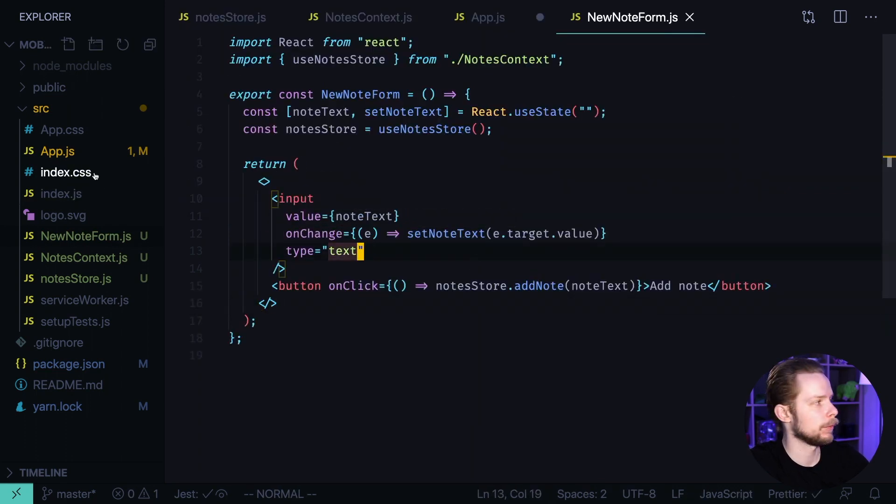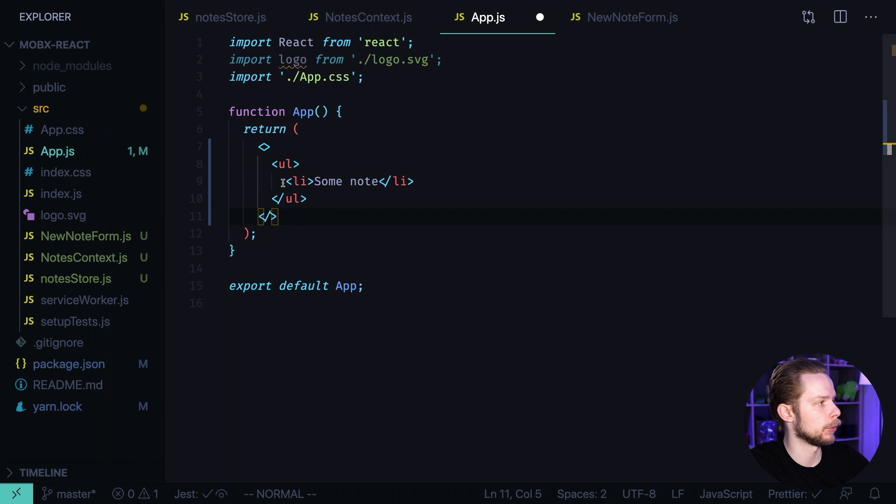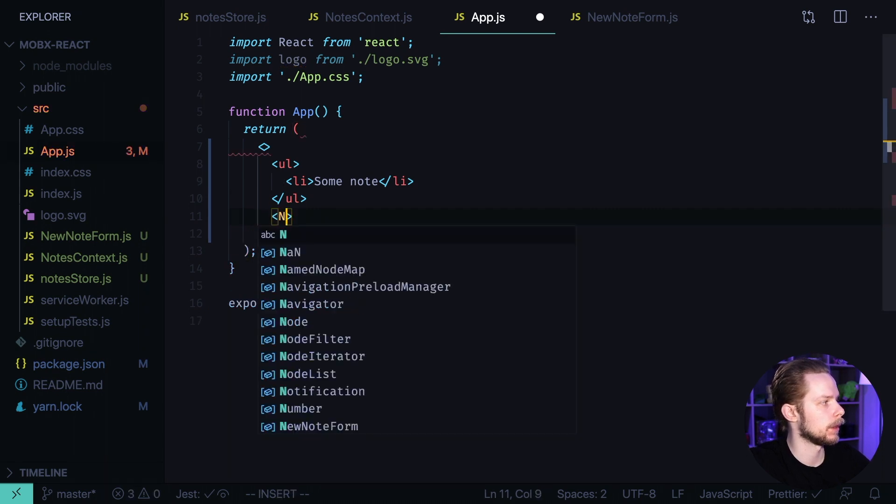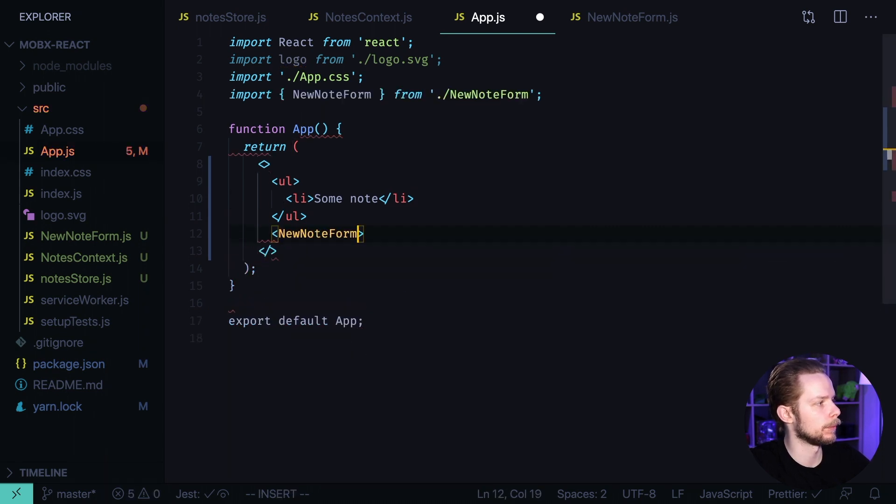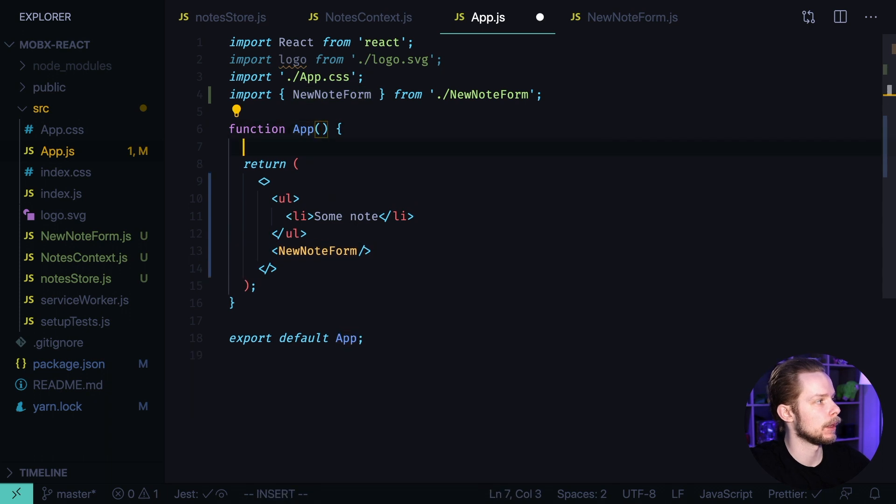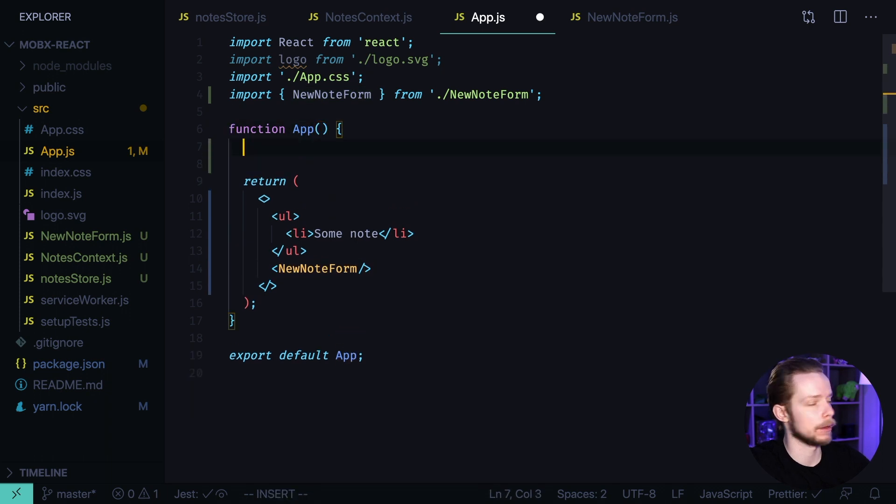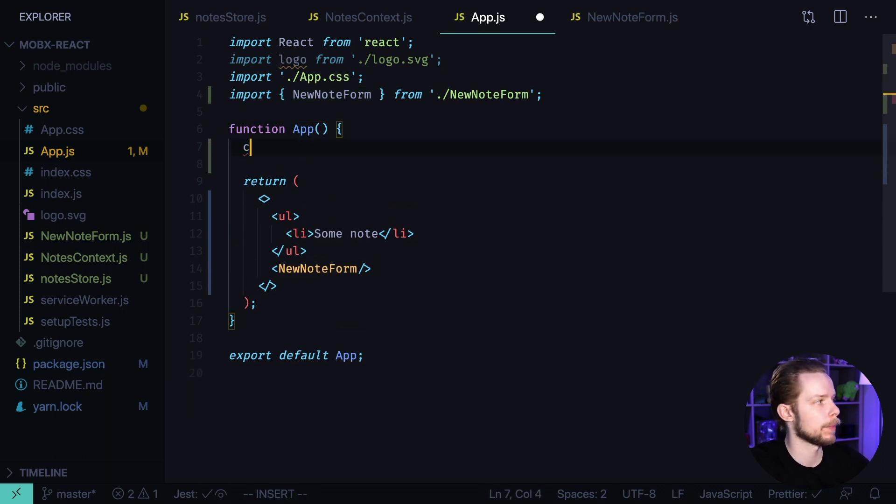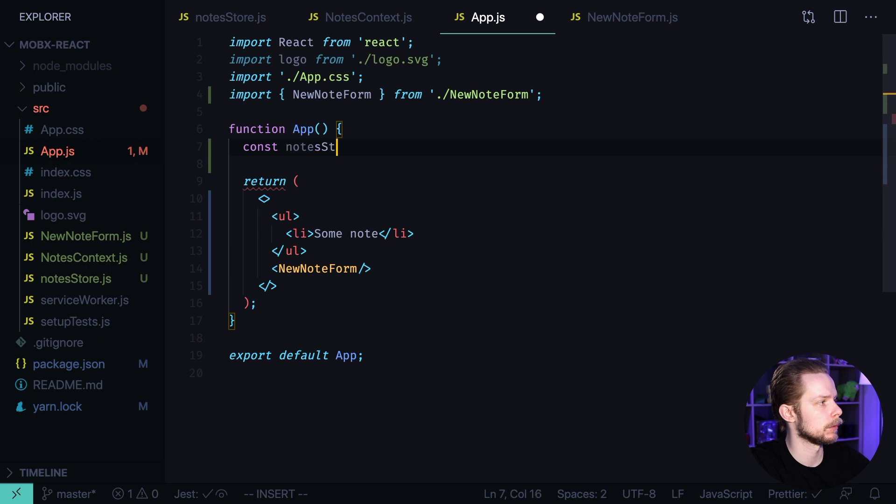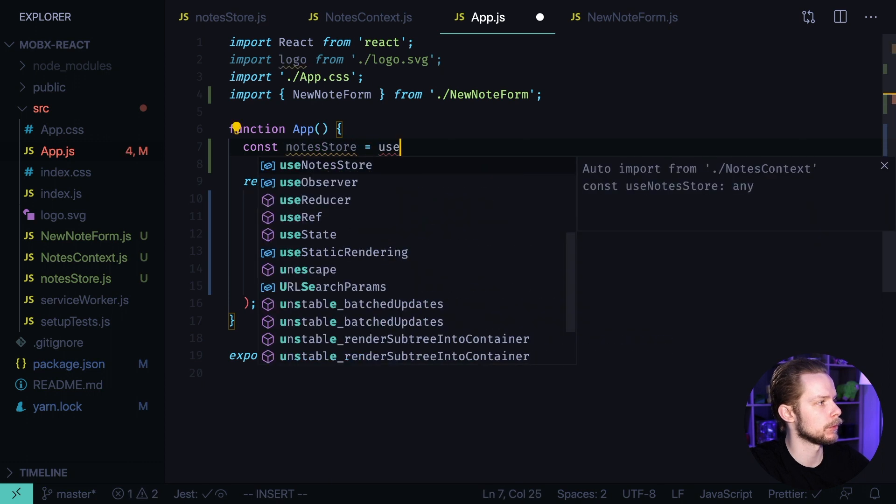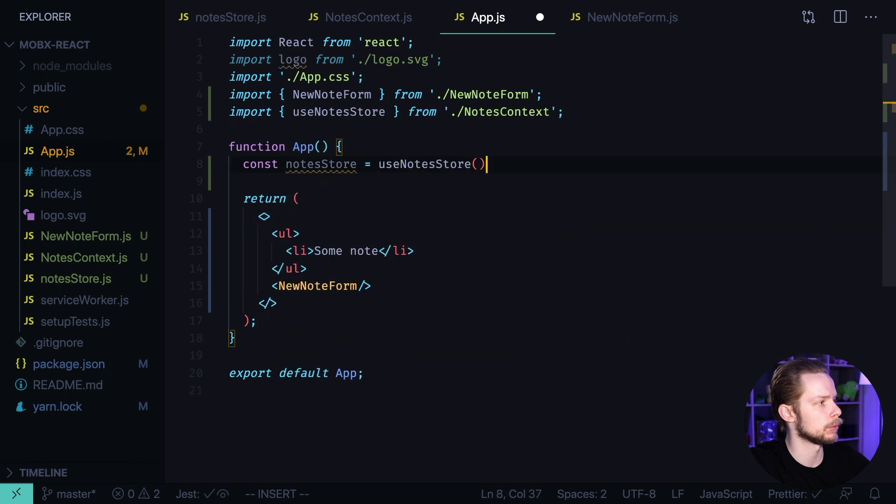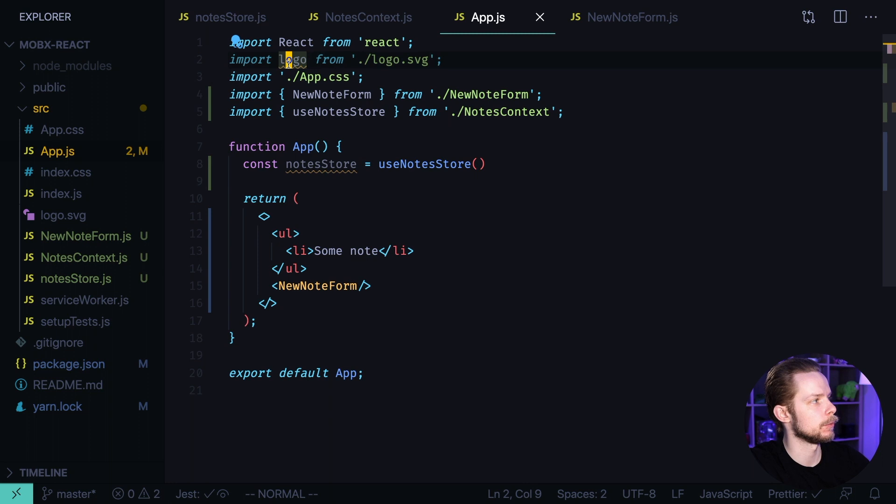Now inside of our app component let's render the new node form below the list of the nodes. Let's get the reference to our notes store const notesStore equals useNotesStore. Let's remove the unused imports.